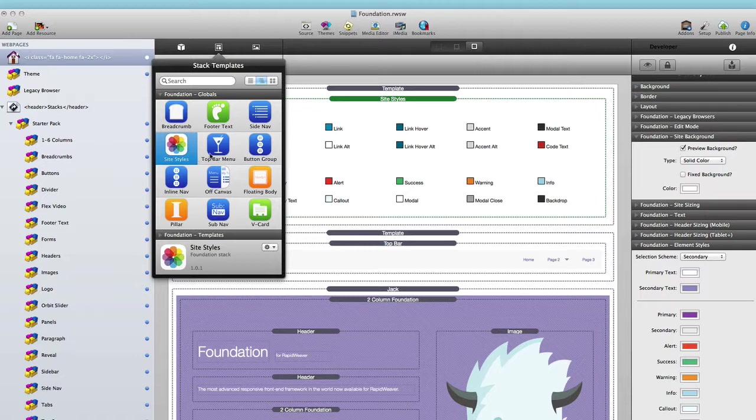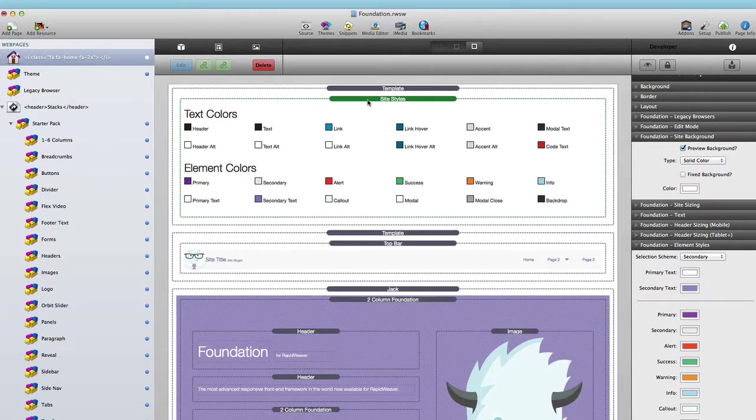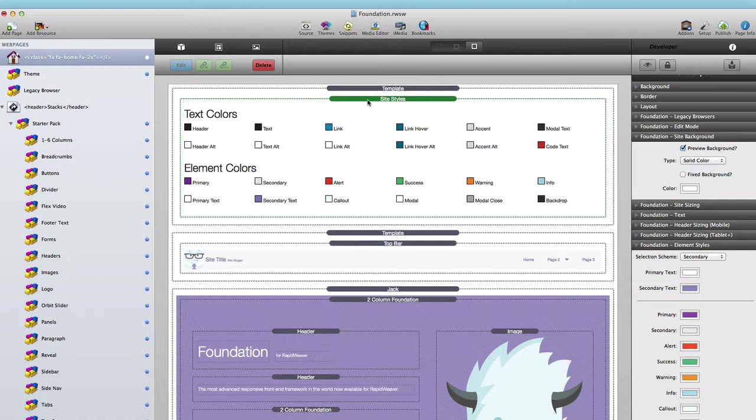Now let's jump into Site Styles and see what this is about. If you're not familiar with Site Styles, please go ahead and visit the Site Styles video that we've already done that goes over all of the settings.